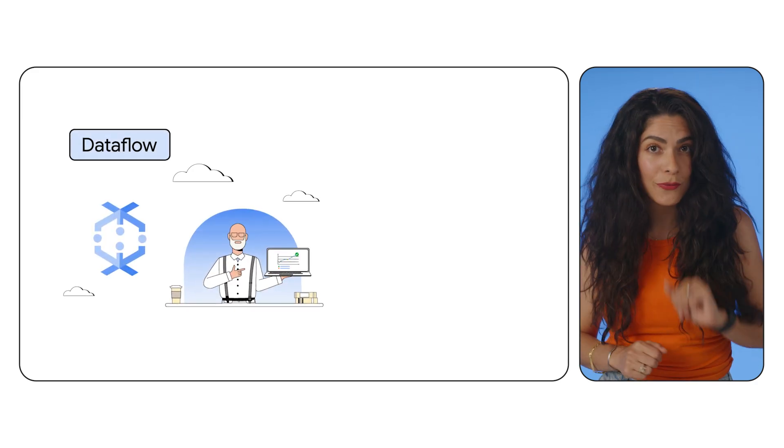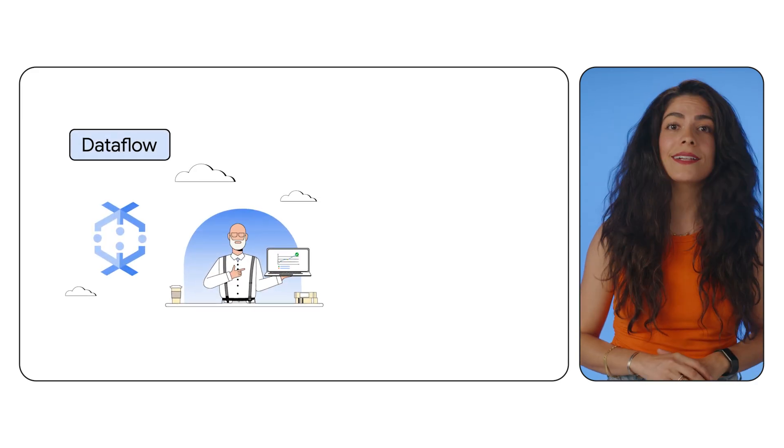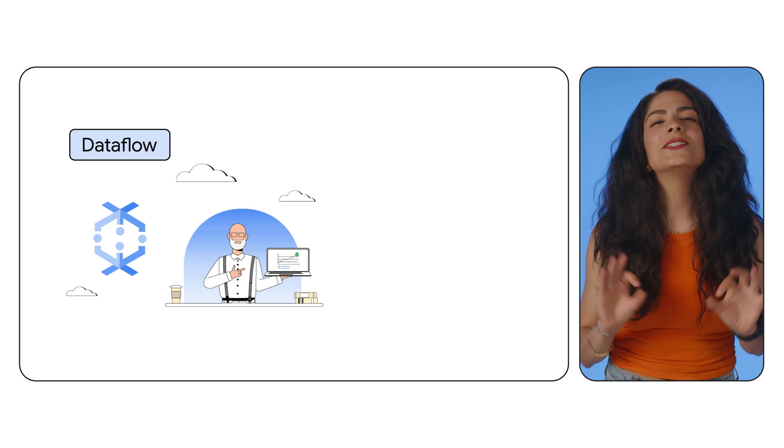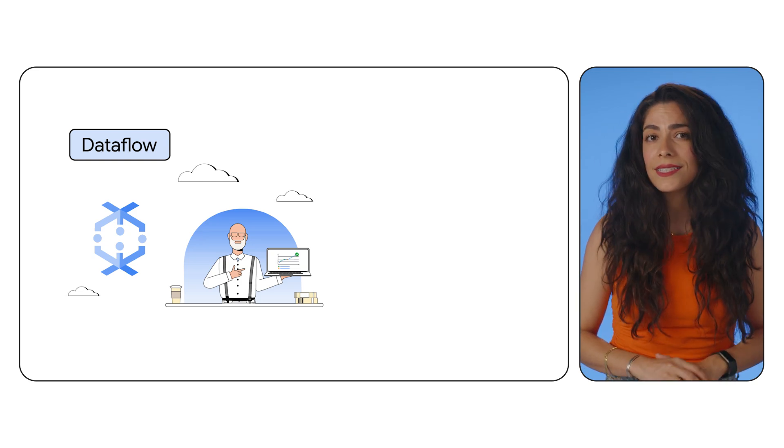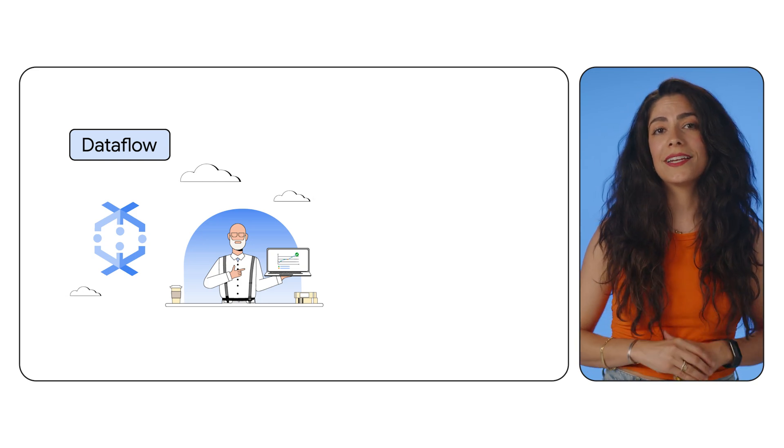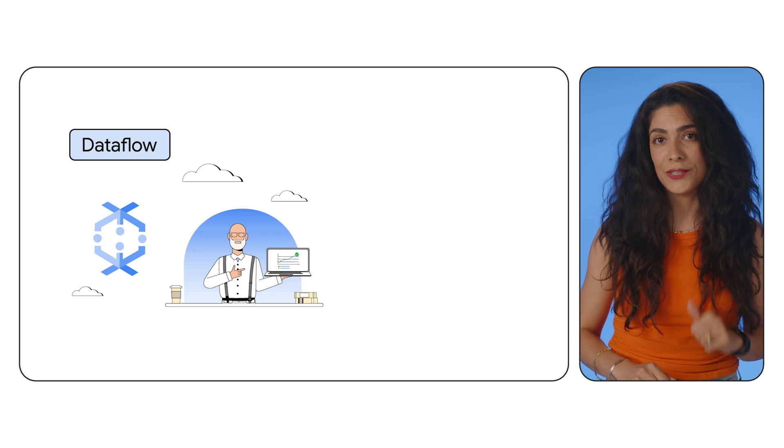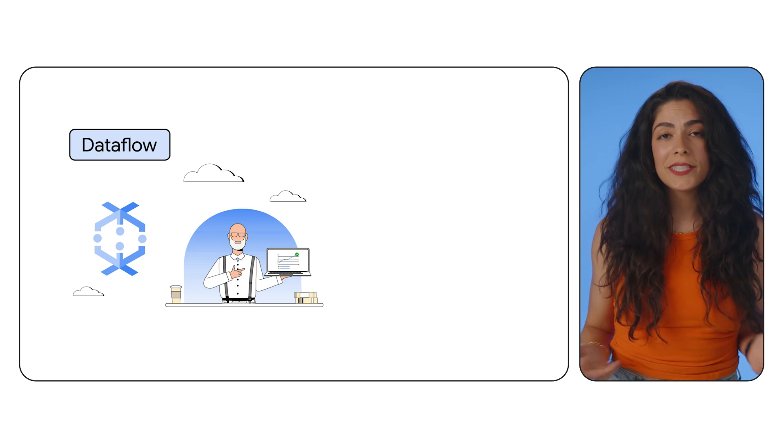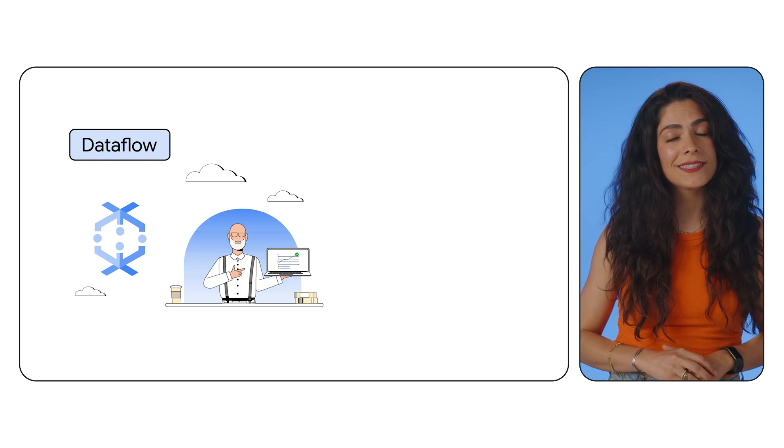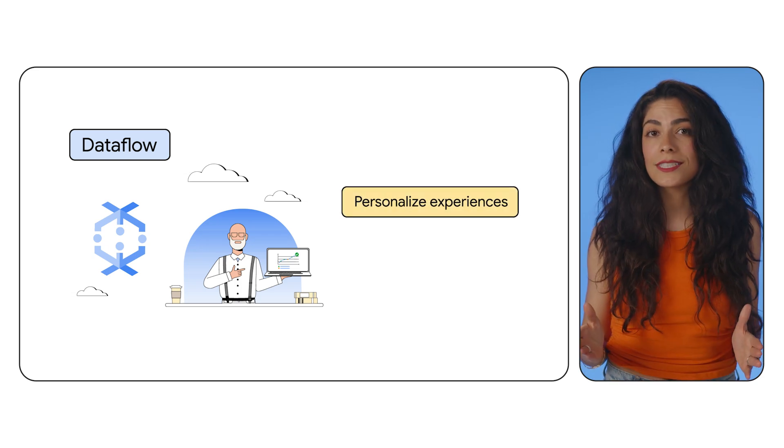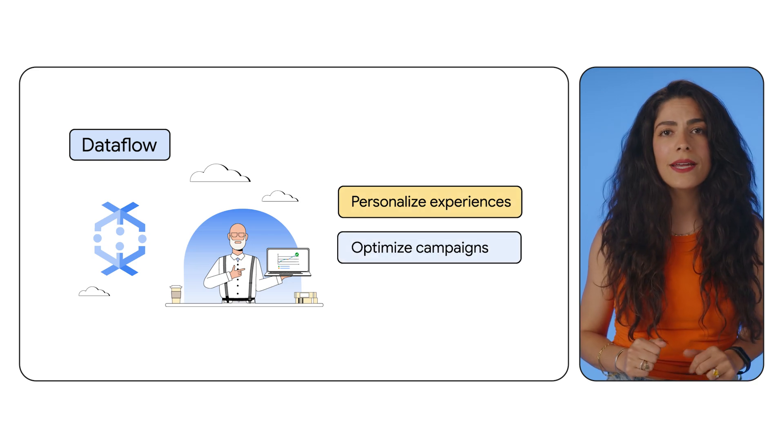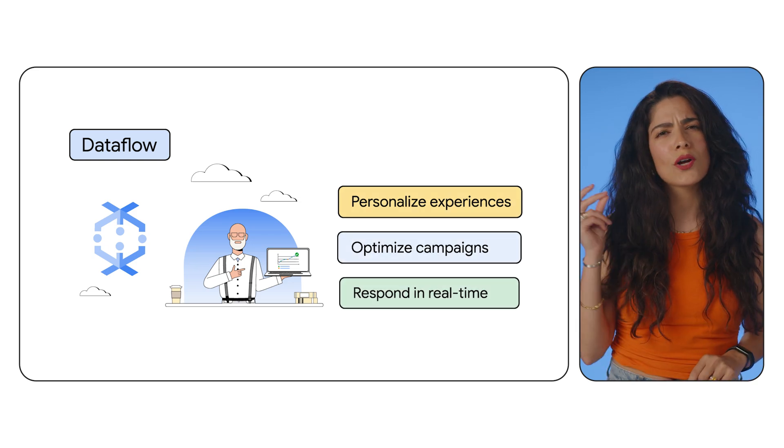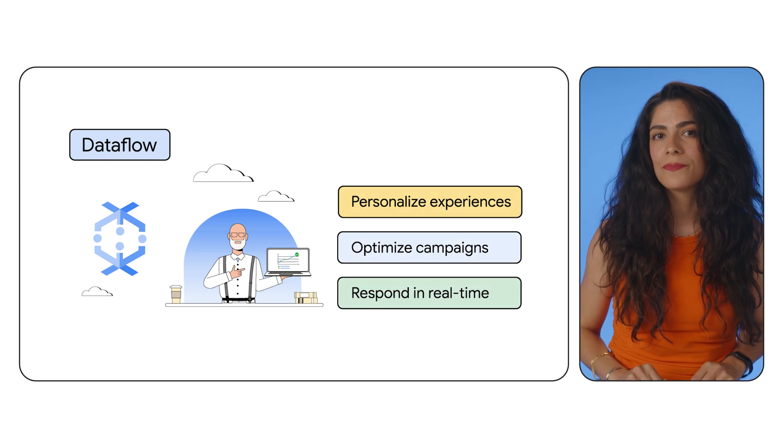So are you ready to launch your marketing intelligence to the next level? Don't let slow data processing and silos keep you from understanding your customers better, faster. Use Dataflow for real-time intelligent insights and predictions to personalize experiences, optimize campaigns, and respond quickly to marketing changes.